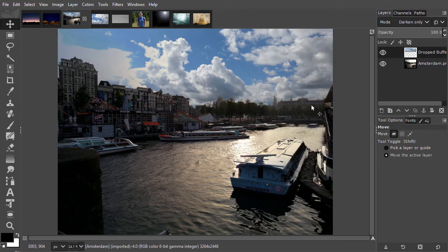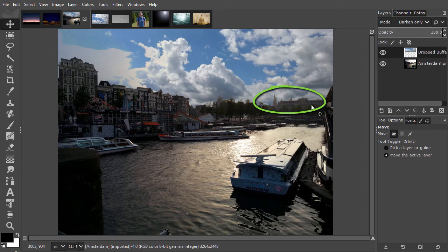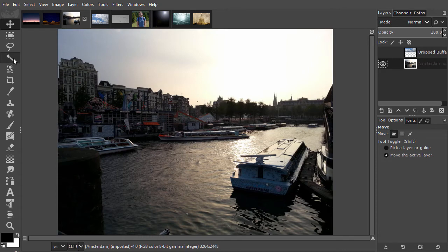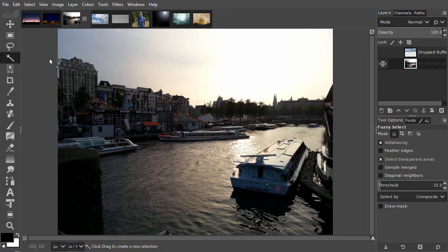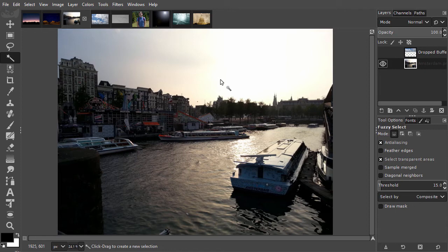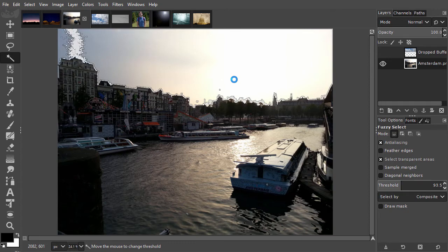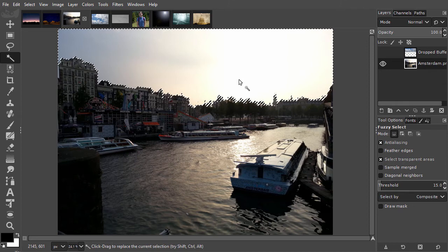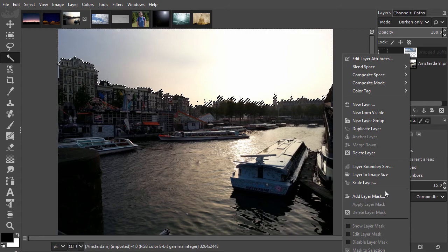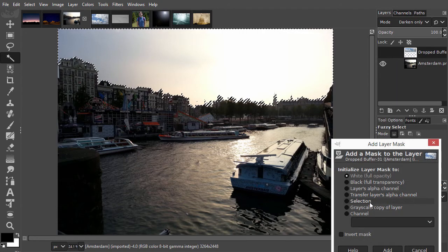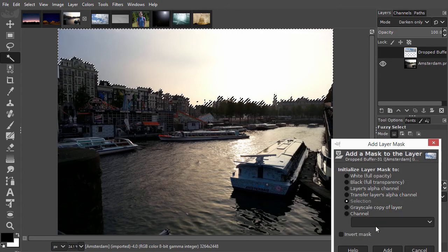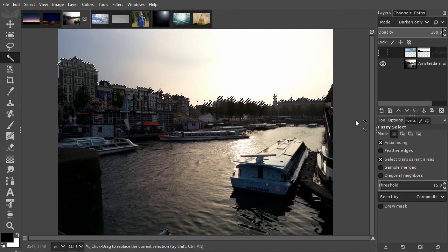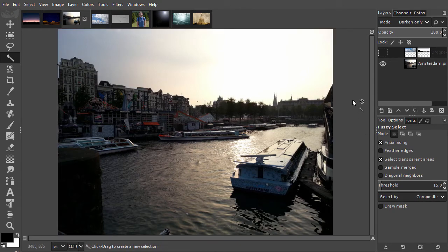Let's optimize the result a bit. To prevent the clouds from interacting with the buildings, I will make a selection of the sky. I hide the top layer and select the bottom layer. I click on the fuzzy select tool. Now I click in the lightest area in the sky and drag the threshold to about 120. Now that I have a selection, I right-click on the top layer and choose Add layer mask. I click on Selection and press Enter. I press Ctrl D to deselect and click on the eye.